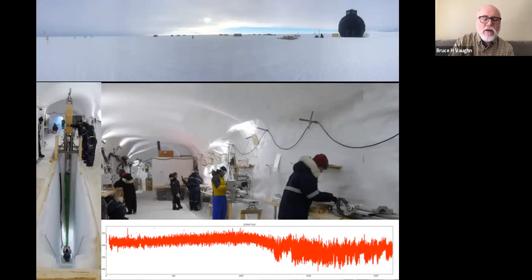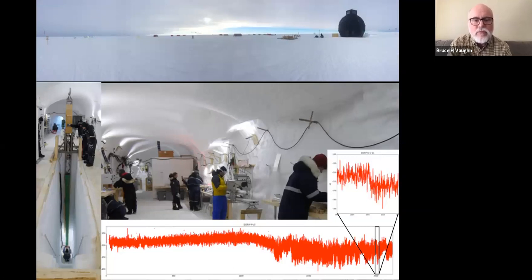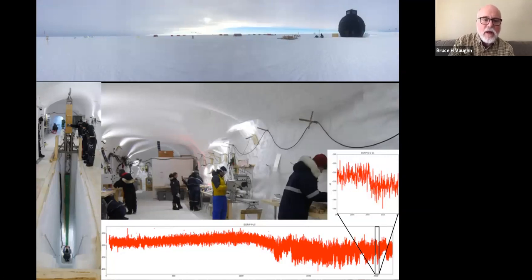We're using a continuous flow method to develop our ice core record in situ on site. This method allows us — unlike previous methods of the last few decades where we cut up small discrete samples — to melt entire sticks of ice, developing about 2,400 data points per meter. This has opened up a whole cottage industry of spectral analysis into paleoclimate events.